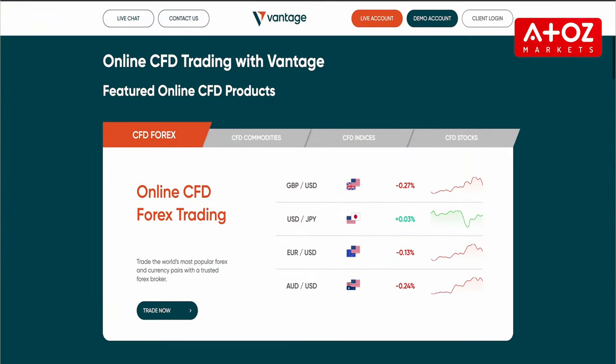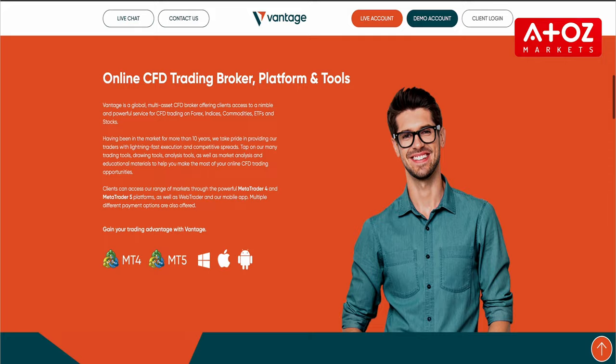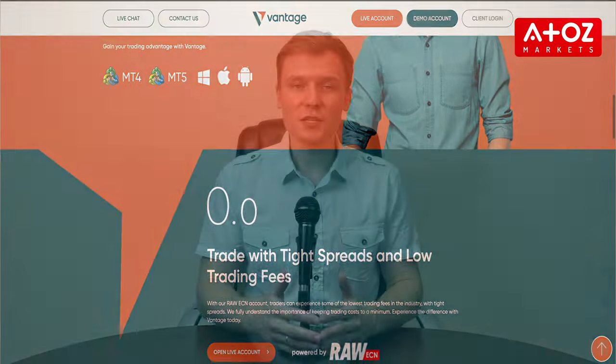Congratulations! You've successfully placed a trade on Vantage. Now it's time to monitor your trade and close it when it's profitable.